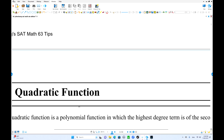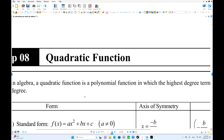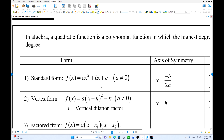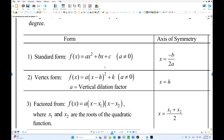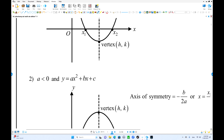Move on to the next one: quadratic functions. We have three different expressions for quadratics. First is the standard form, second is the vertex form, and third is the factored form when they have x-intercepts. You can see everything in the book.